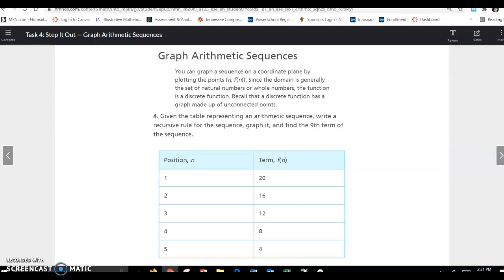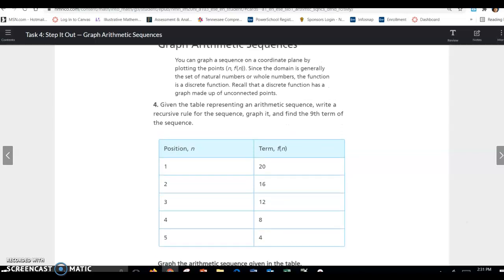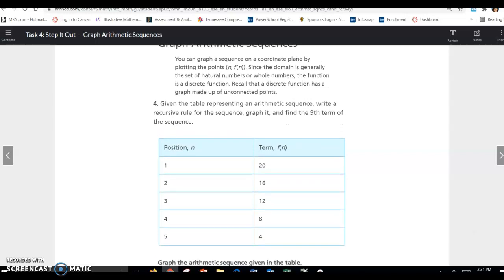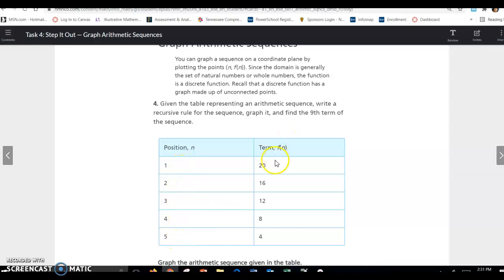Given the table representing an arithmetic sequence, write a recursive rule for the sequence, graph it, and find the nth term. So n is the position: 1, 2, 3, 4, 5 — natural numbers or whole numbers. The terms are 20, 16, 12, 8, and 4. If you look for a pattern, you can see it goes down by 4 each time.